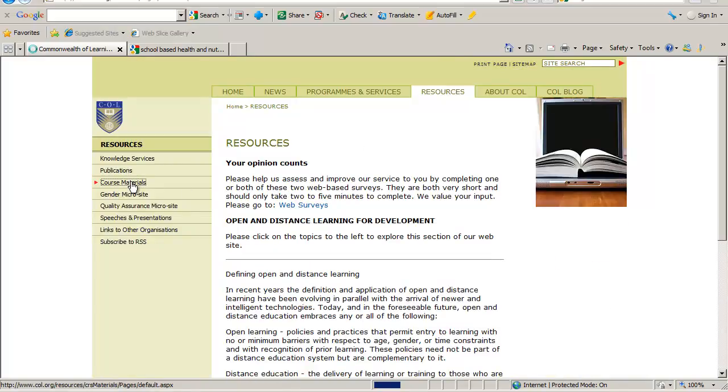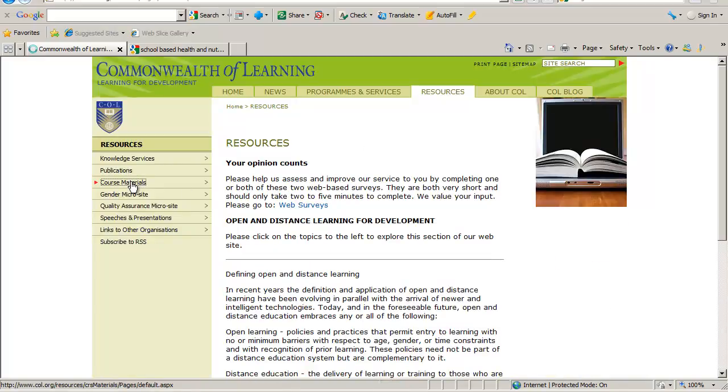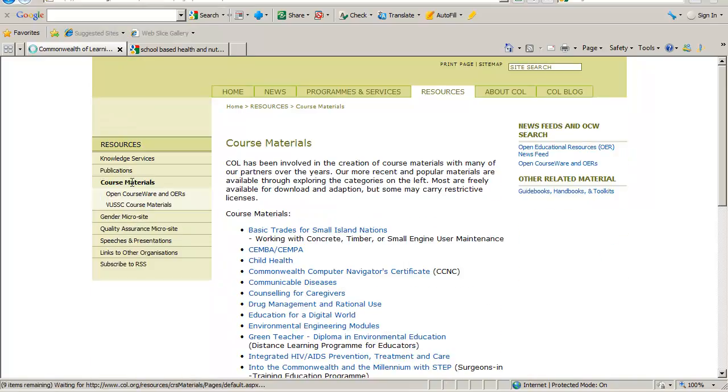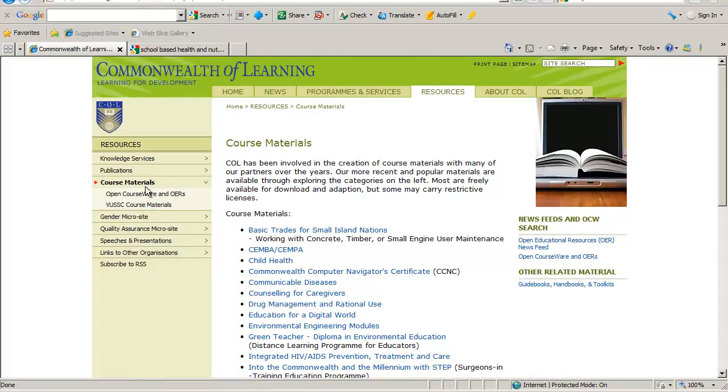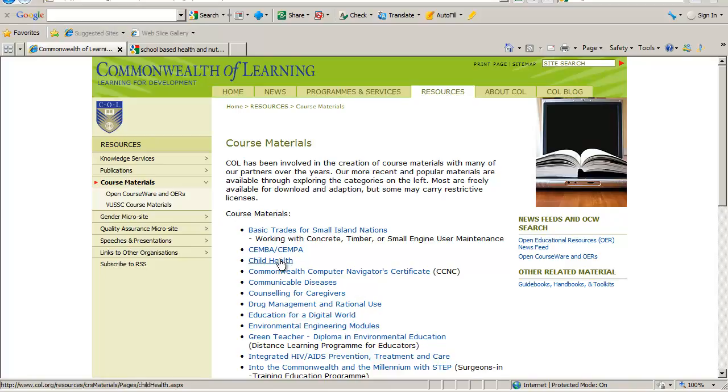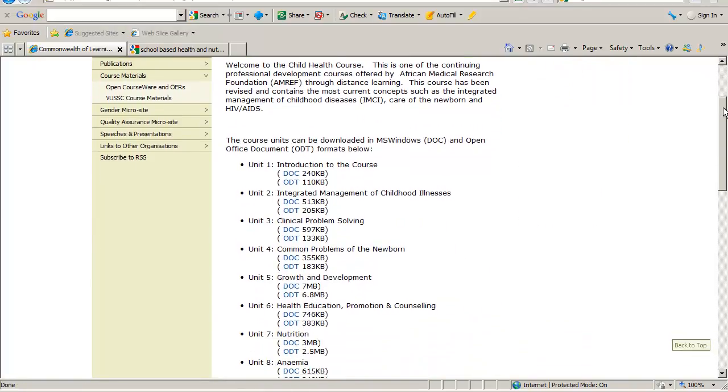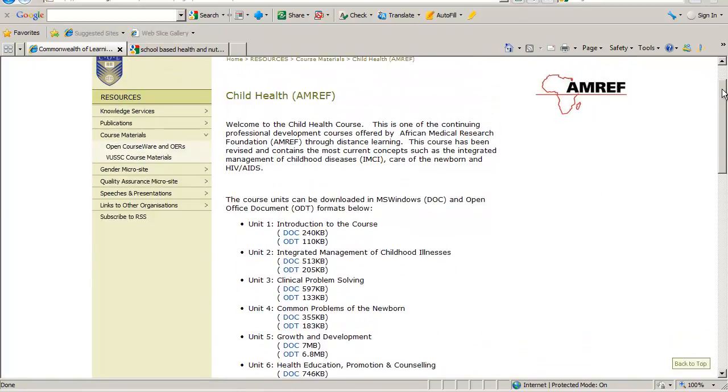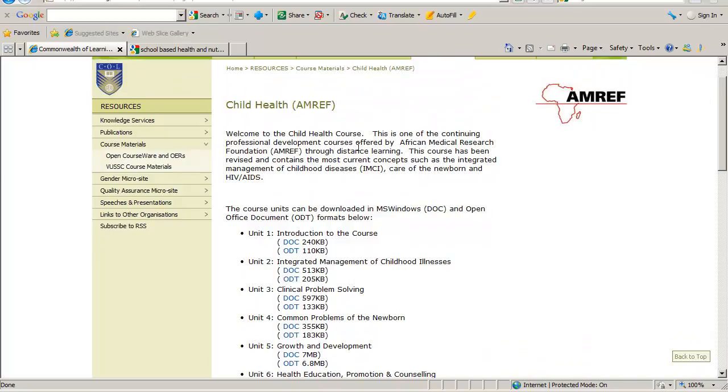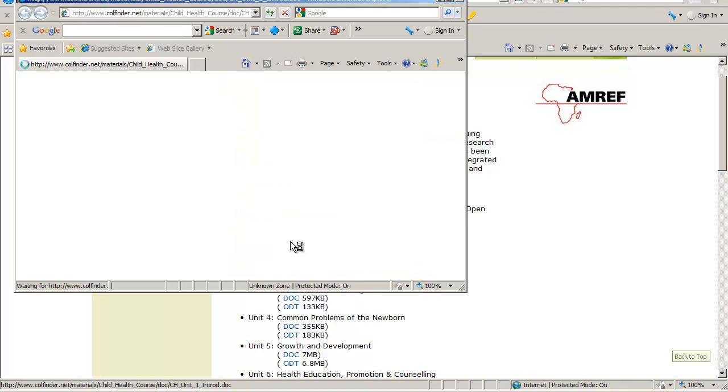If we look at course materials, for example, you'll see that there's a whole list of course materials here. One of them on Child Health. If we click here, what you see is that this is a unit on Child Health. Every unit can be downloaded as a document file. Again, same procedure. You click it.